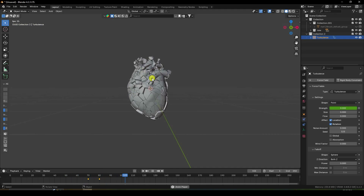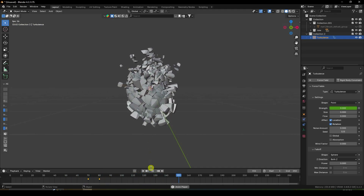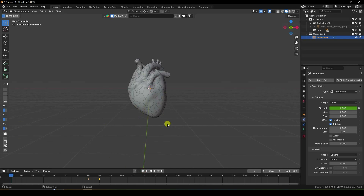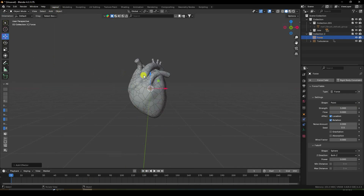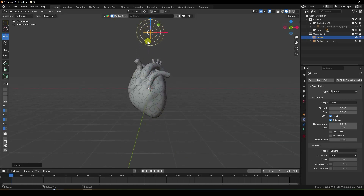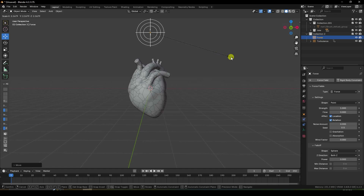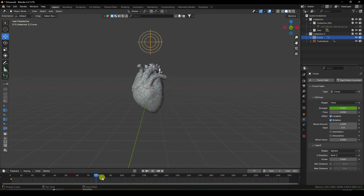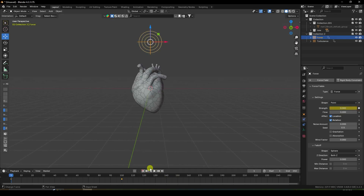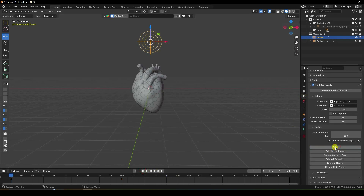Now I apply a force effect. Add and force — check. Go up and increase force size — press S and increase size. Go to strength: I like zero. Then go to frame 100 and set strength to minus 20 — check.